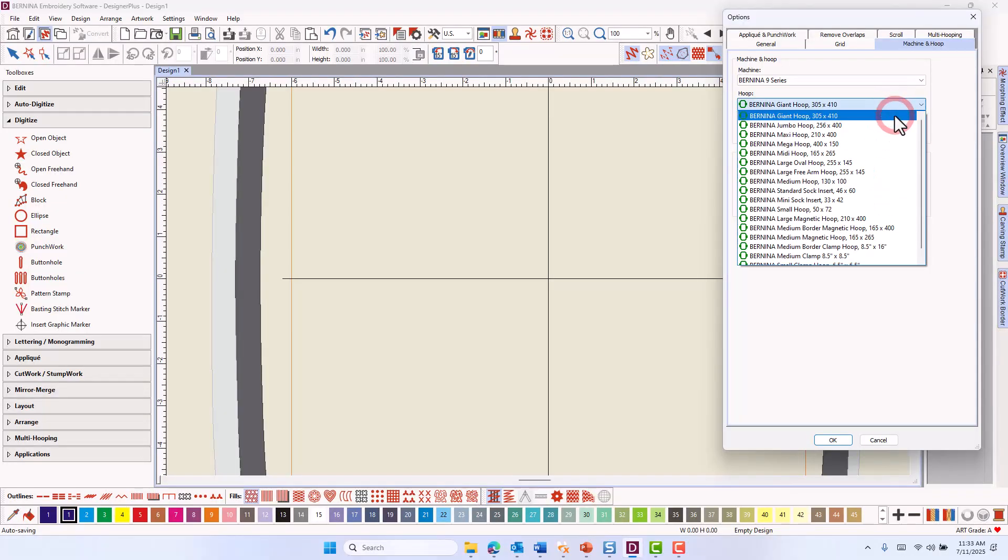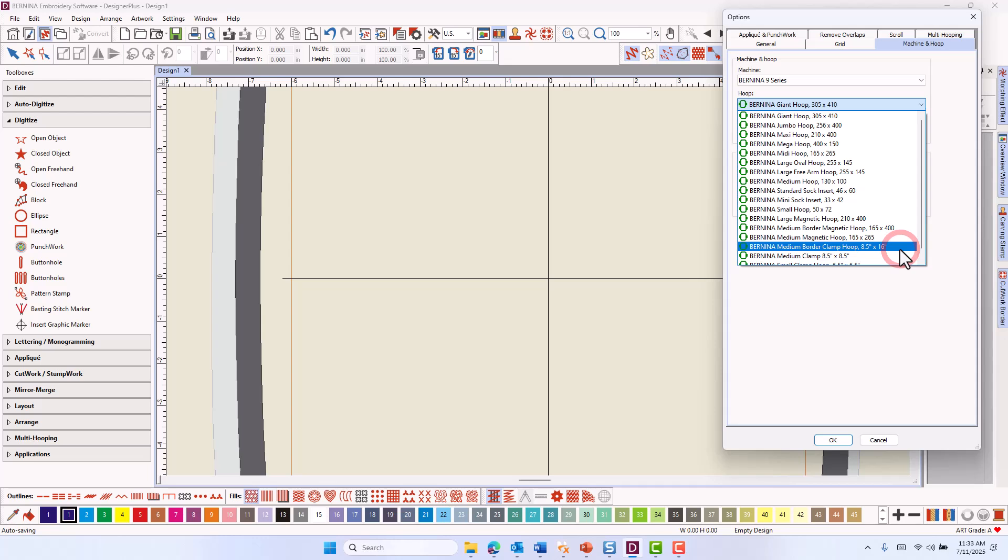You will notice that the magnetic and clamp hoops are clustered together to make them easier to find. Dimensions of most of the new hoops are shown in inches.